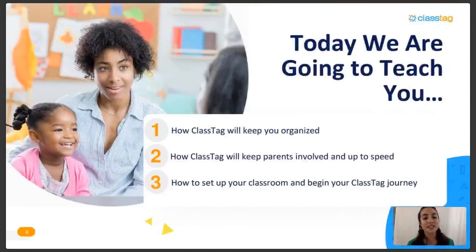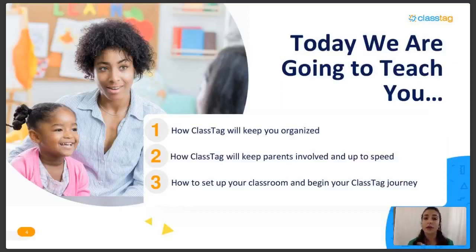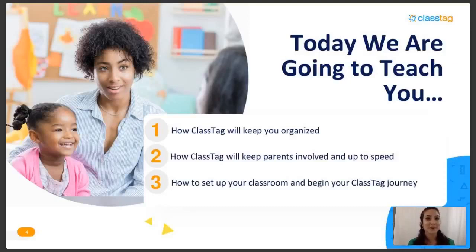Today we're going to teach you how Class Tag will help keep you organized as a teacher with automated responses and automated tracking of notifications, how Class Tag can help keep parents involved and up to speed on everything going on, and how to set up your classroom and begin your Class Tag journey with a fun demo.